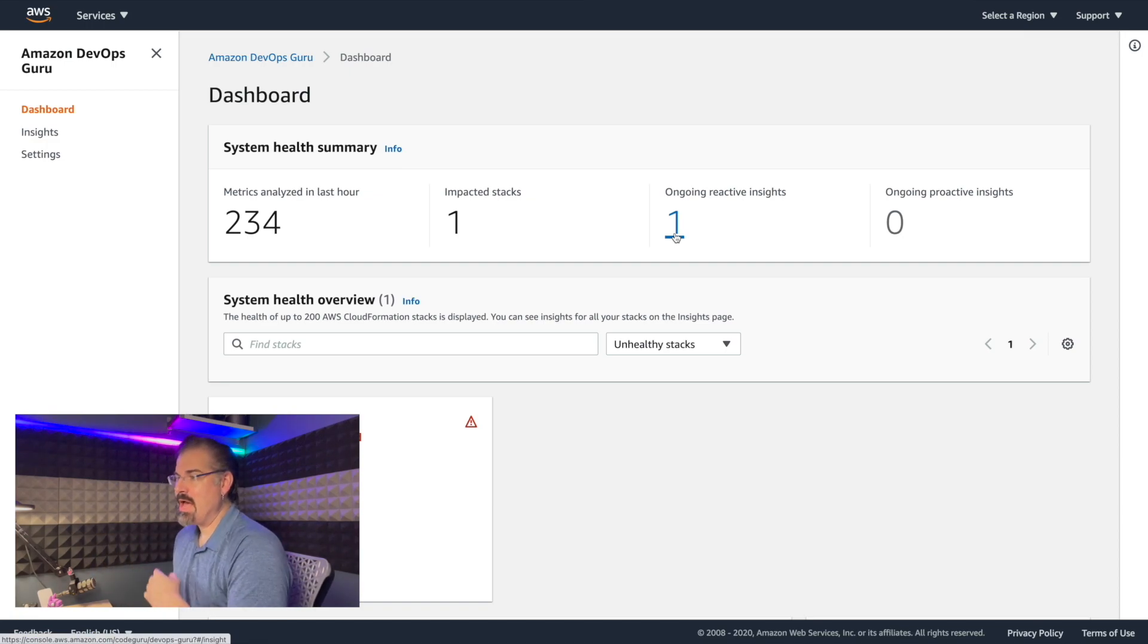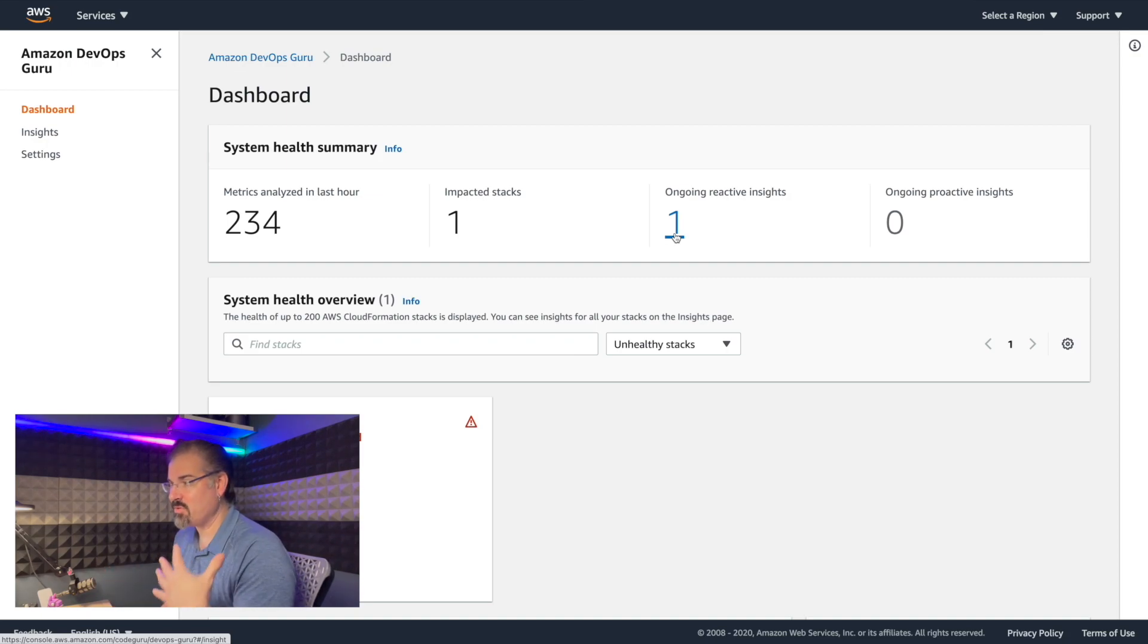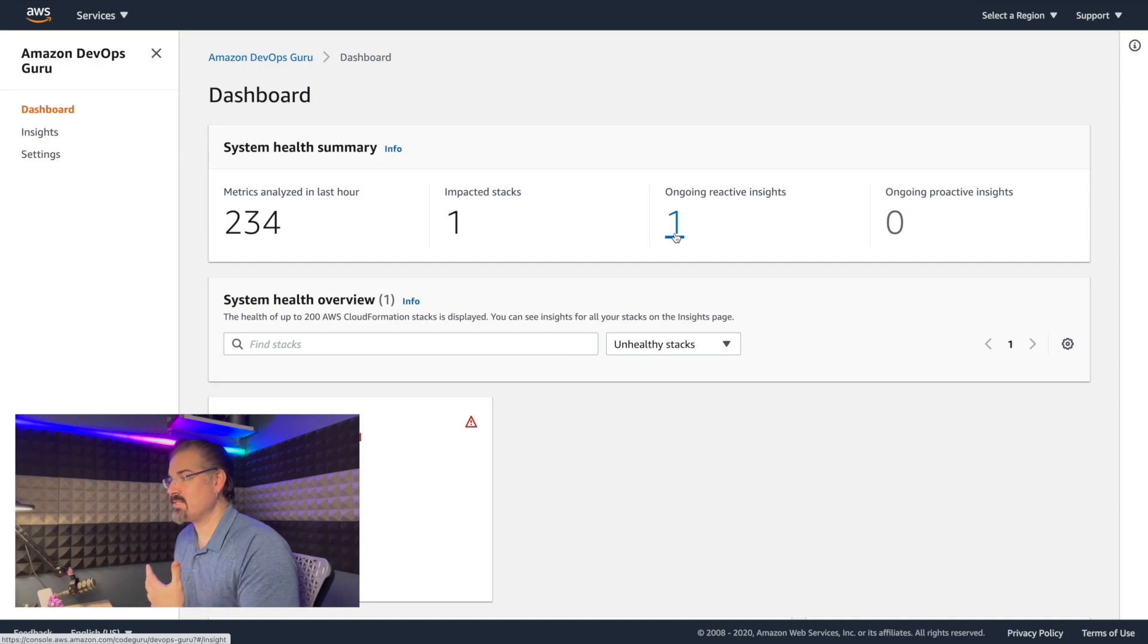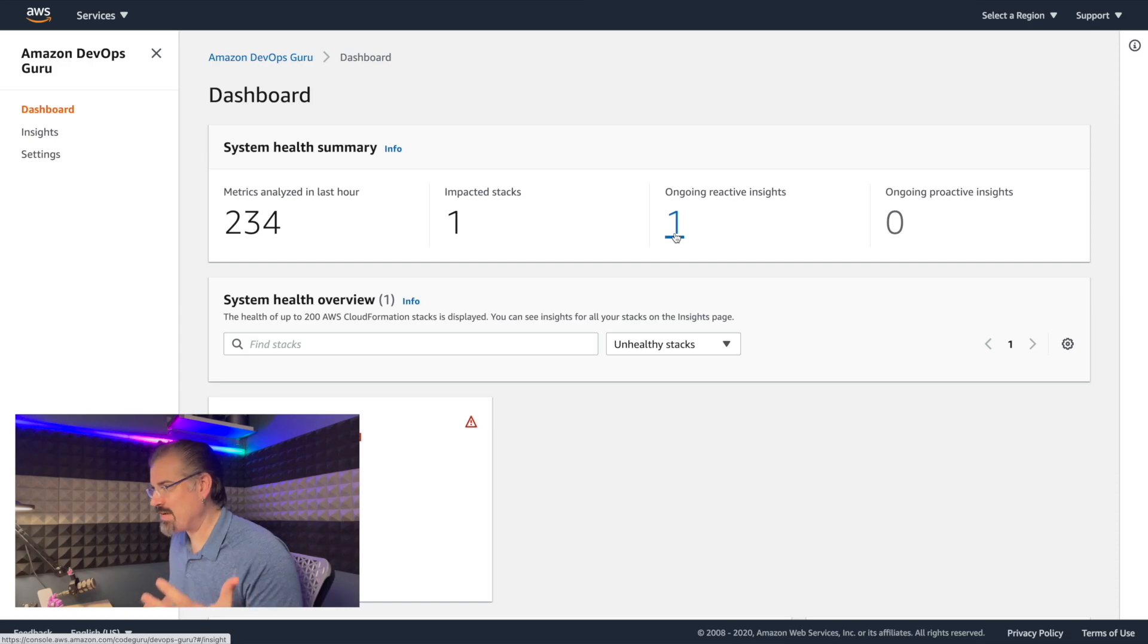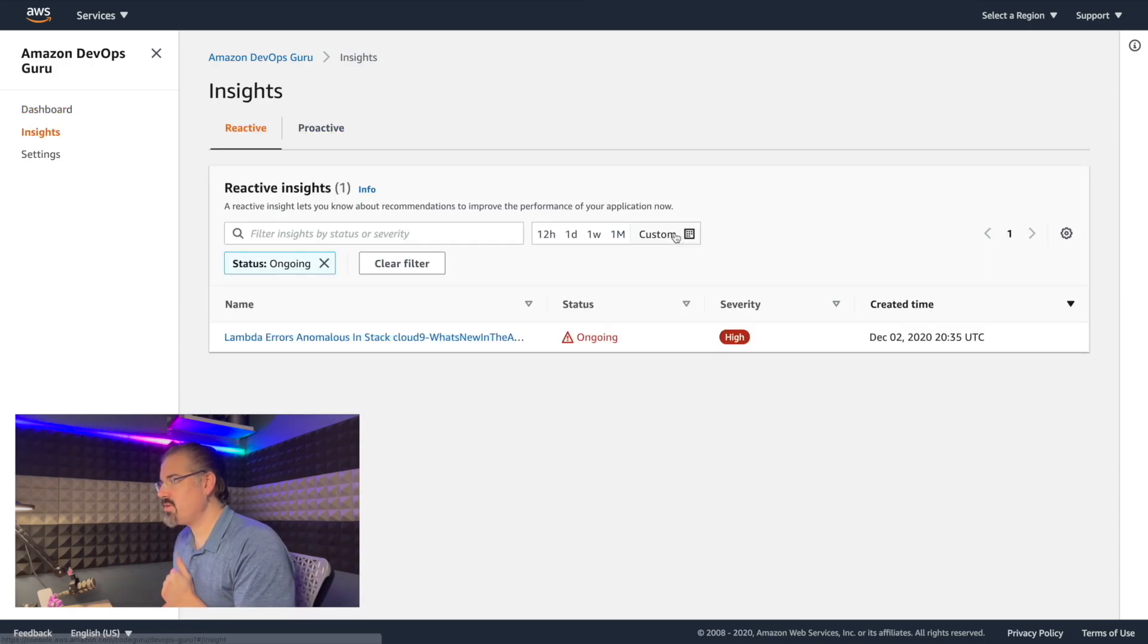So if I click on ongoing reactive insights, but before I do that, you'll notice down below, the name of our stack is highlighted in red with the warning sign telling us that it's the Cloud9, what's new in the AWS cloud stack that's affected.